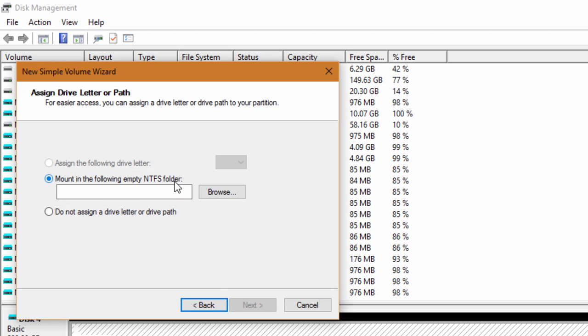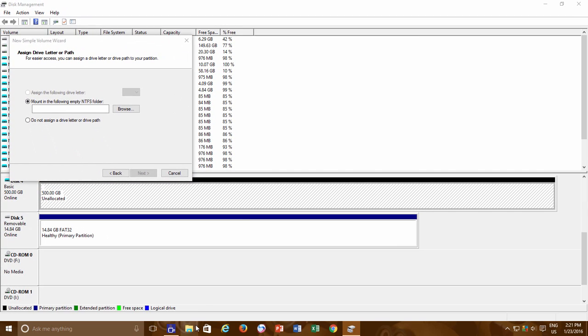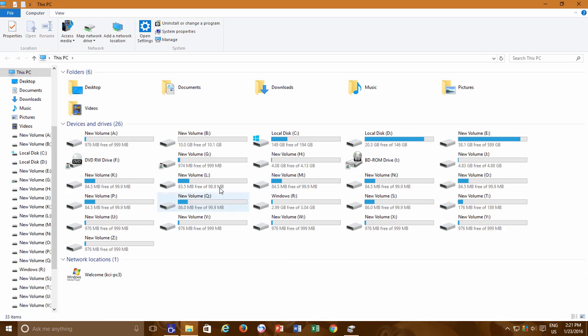Mounting a drive as a folder is basically used in two conditions. The first condition that we already mentioned is when you get out of drive letters, and the second is when you have several hard drives and you might not want to mess up with a huge list of drive letters.